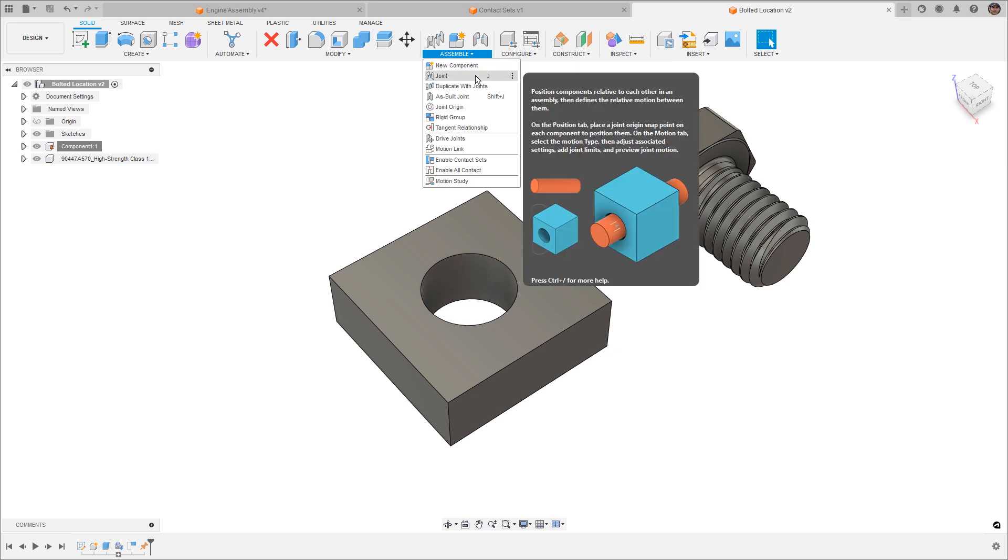So there are going to be a couple of things that we need to cover in this video. The differences between joints and as-built joints, rigid groups, how we drive joints in motion, and even things like contact sets.